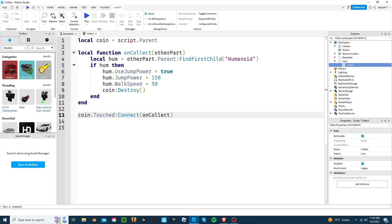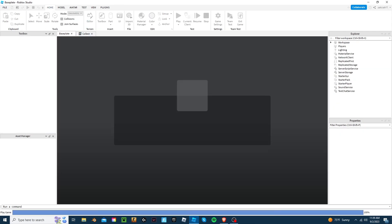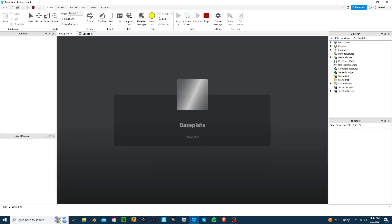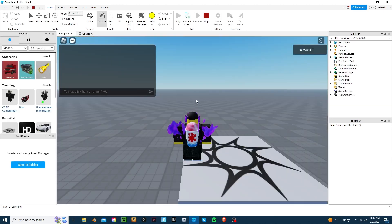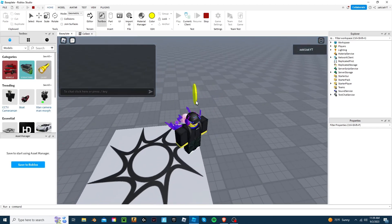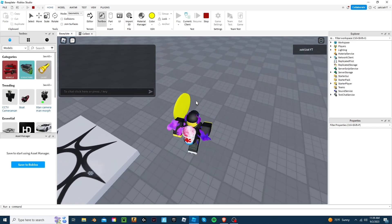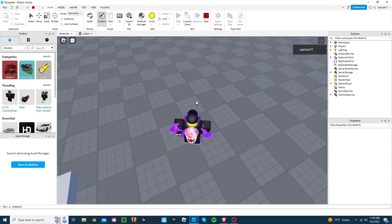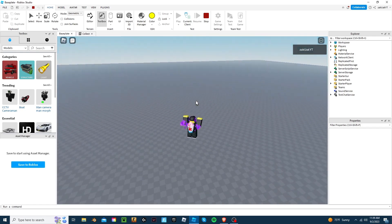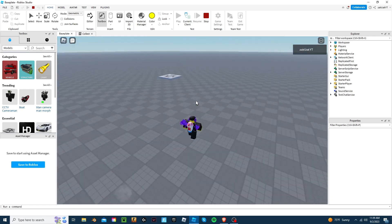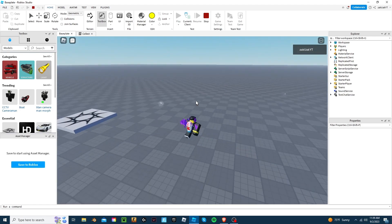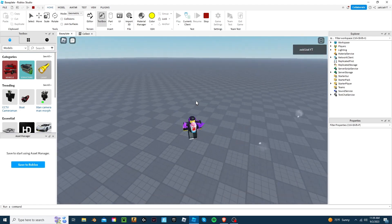Let's test it out. As you can see, now I can jump really high, and I run really fast. And the coin deleted.